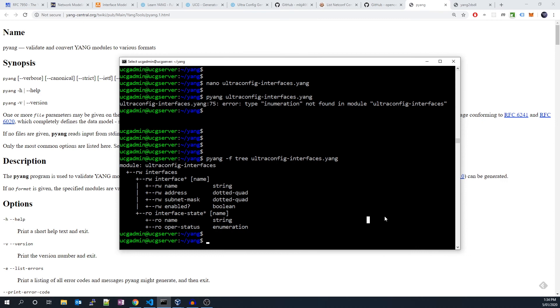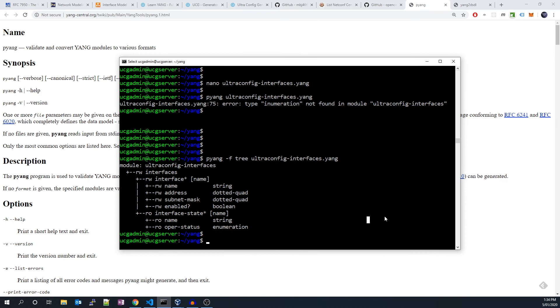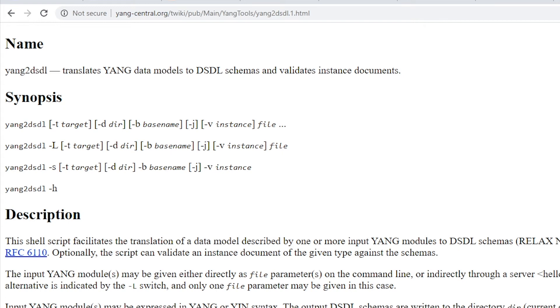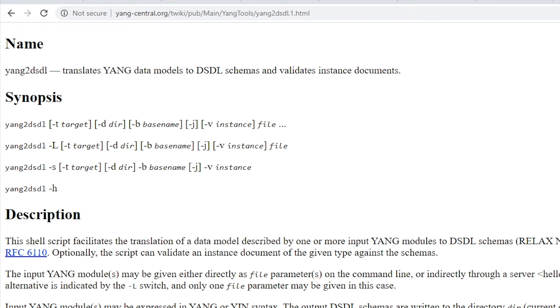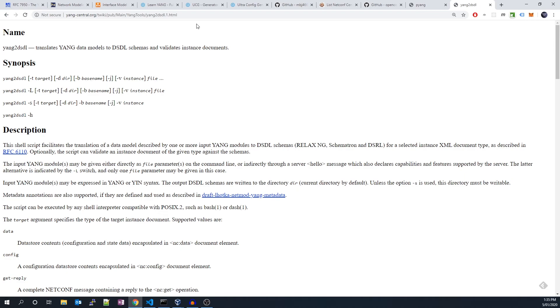Let's now move on to another awesome utility called yang2dsdl. This binary is bundled into the pyang project and should have been added to your system path upon installation. The utility is short for YANG to Document Schema Definition Languages. The primary purpose of this tool is to convert YANG modules to DSDL schemas, but we can also use the tool to validate instances of data to ensure they conform to a YANG module.